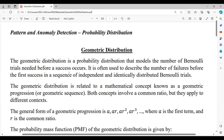In geometric distribution, we combine the use cases of Bernoulli's distribution to identify the success rate after a number of failure attempts. This is how geometric distribution arises out of Bernoulli's distribution.